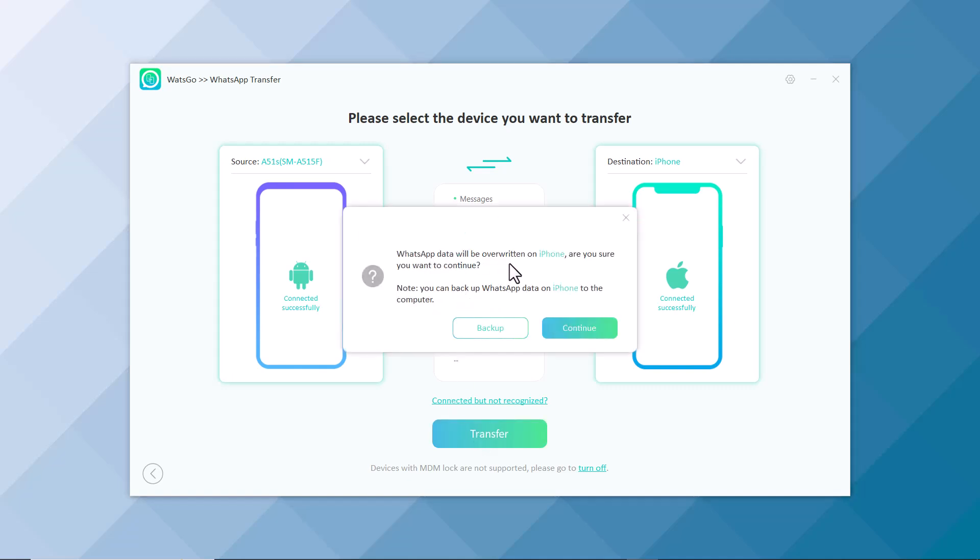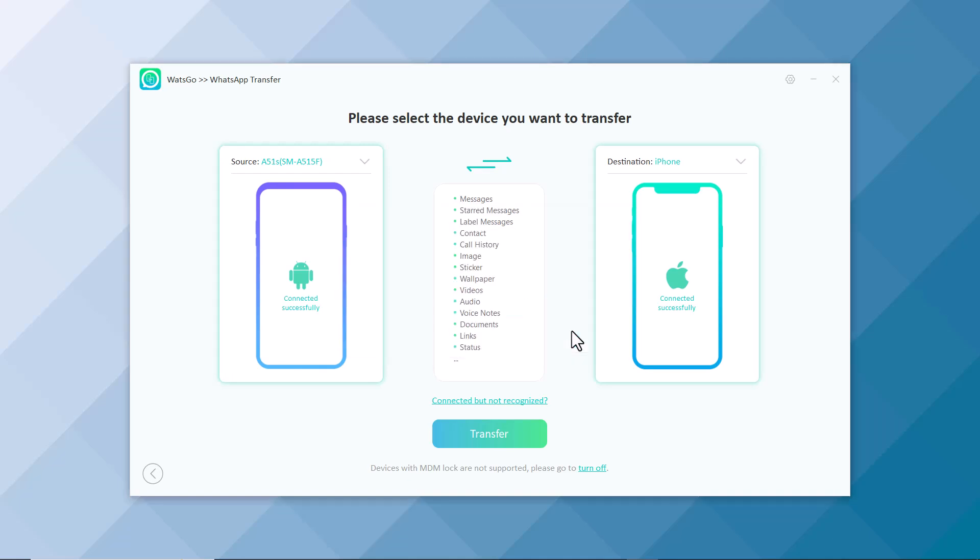The WhatsApp data will be overwritten on iPhone. You can also backup your WhatsApp data from iPhone to your computer. You can take the backup by clicking on Backup icon or click on Continue to confirm.